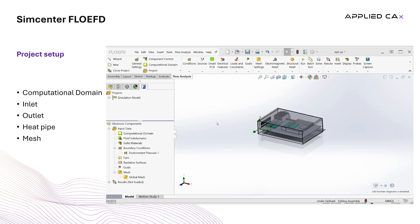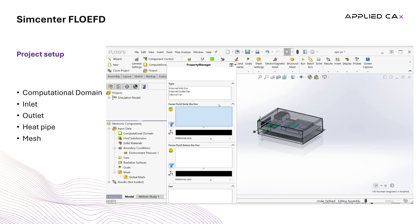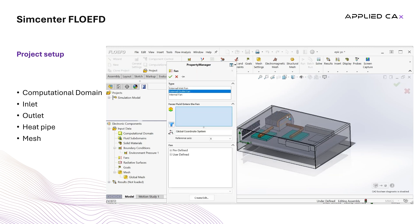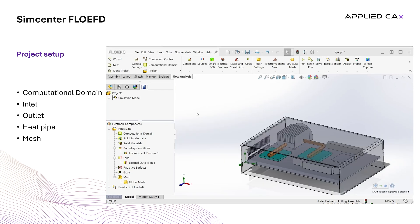For the outlet, we will specify an external outlet fan boundary and we will use a predefined fan model that exists in the engineering library. We go to the horizontal toolbar, we expand conditions and we select fan. Again, we select the inner face of the lid that FlowEFD automatically created in the opening of the fan and we select the fan from the library.